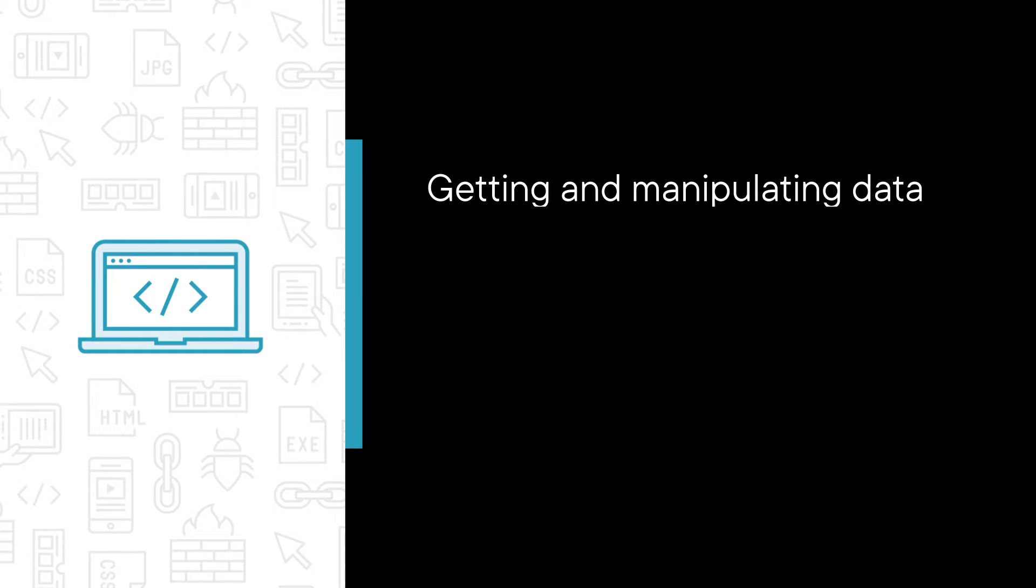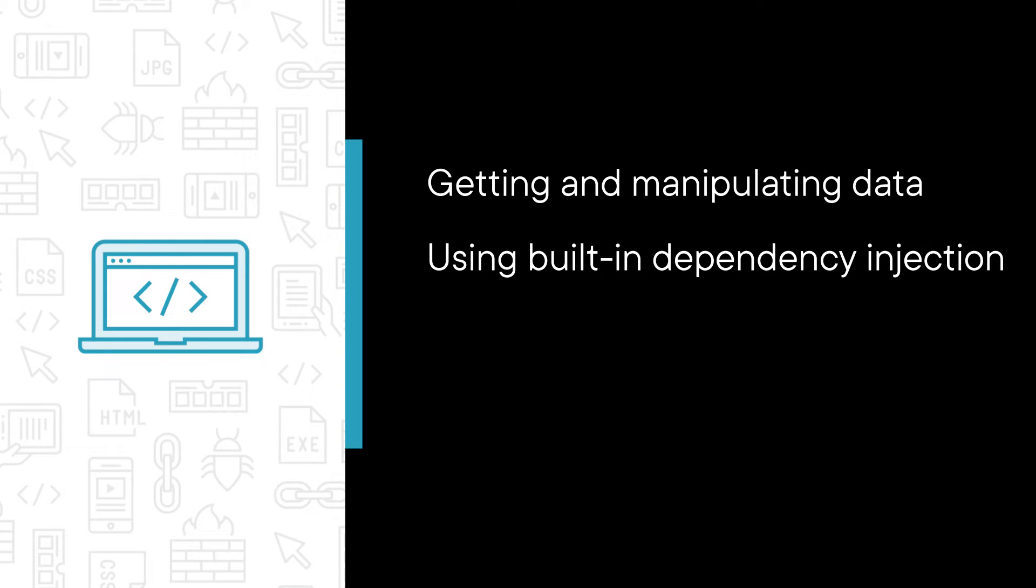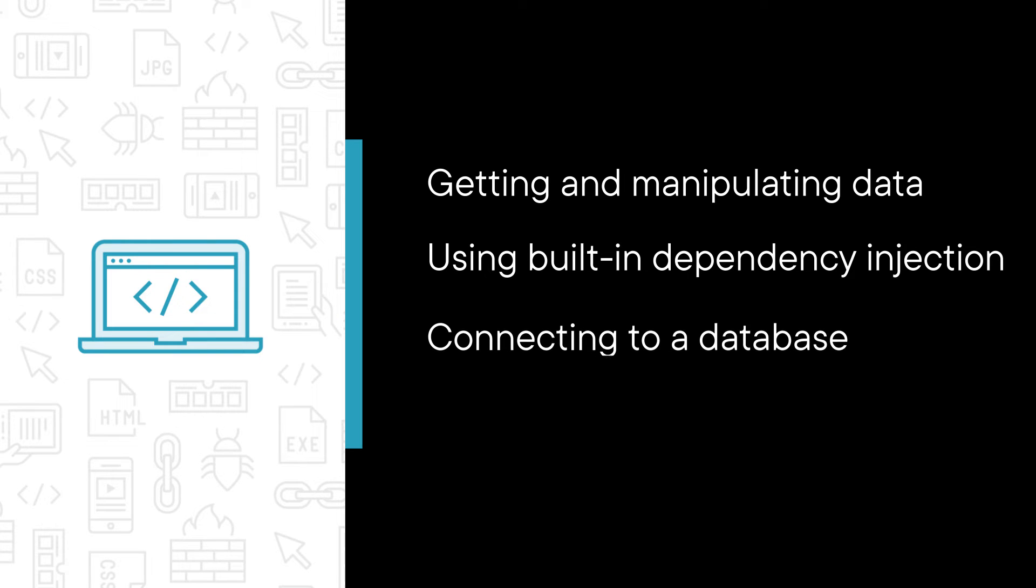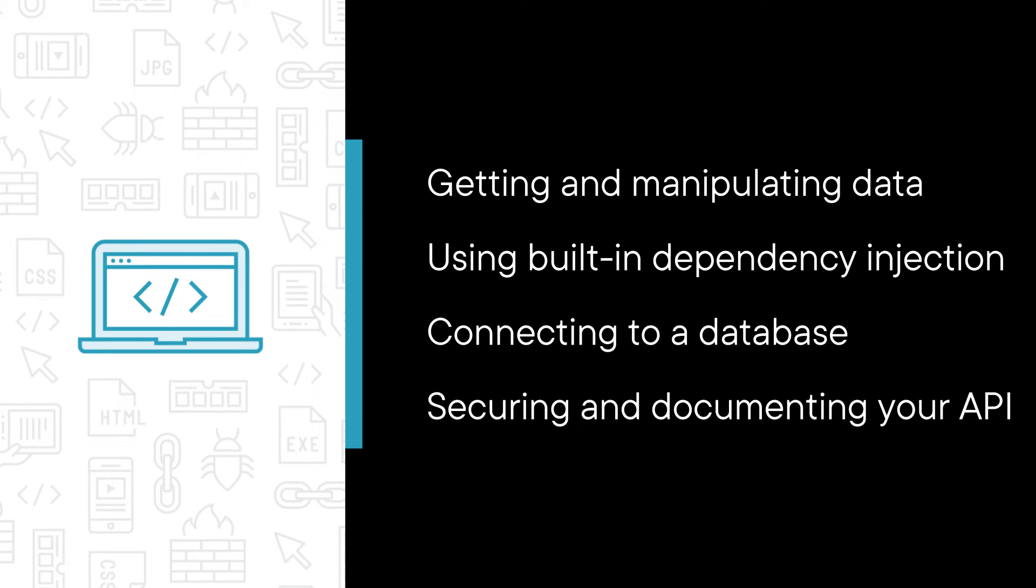Some of the major topics we will cover include getting and manipulating data from API endpoints, using the built-in dependency injection system, working with logging and configuration files, connecting to a database via Entity Framework Core, and securing and documenting your API.